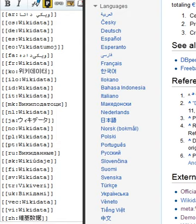Statements are how any information known about an item is recorded in Wikidata. Formally, they consist of key-value pairs, which match a property such as 'Author' or 'Publication Date' with one or more values such as 'Sir Arthur Conan Doyle' or '1902'.